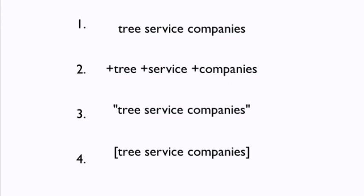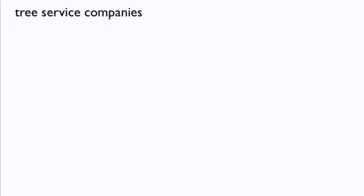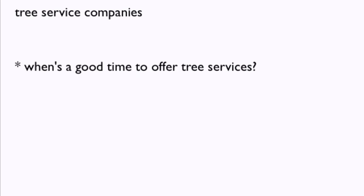Broad match keywords are what you're used to seeing. These are just normal keywords with no other symbols added to them. However, when you give Google a normal keyword like tree service companies without adding anything to it, Google is going to show your ad for a ton of different variations, not just that exact phrase. In this situation, Google may show your ad to users searching for the following phrases.